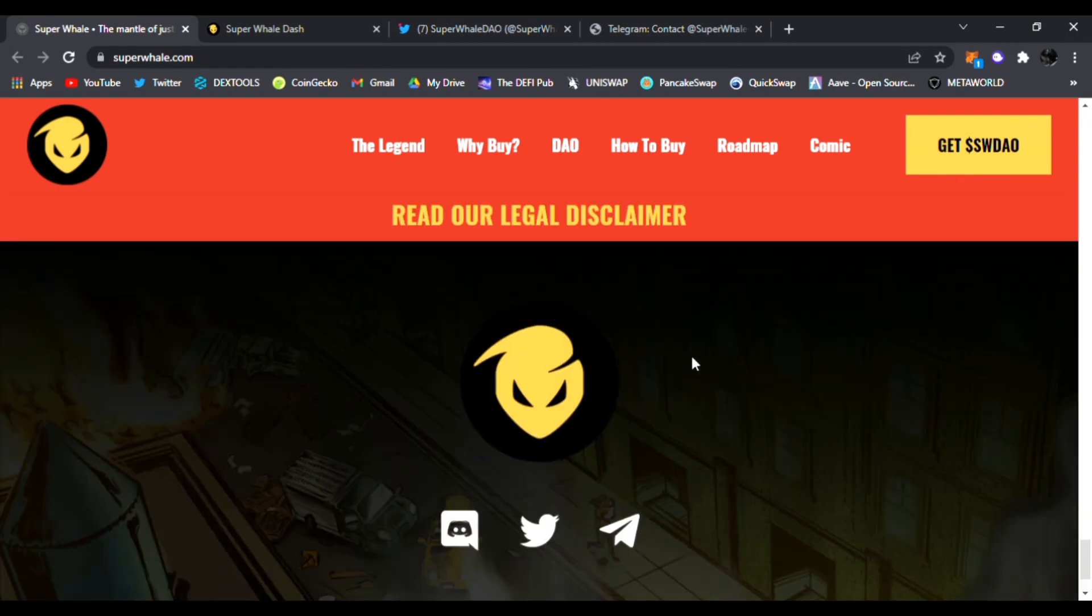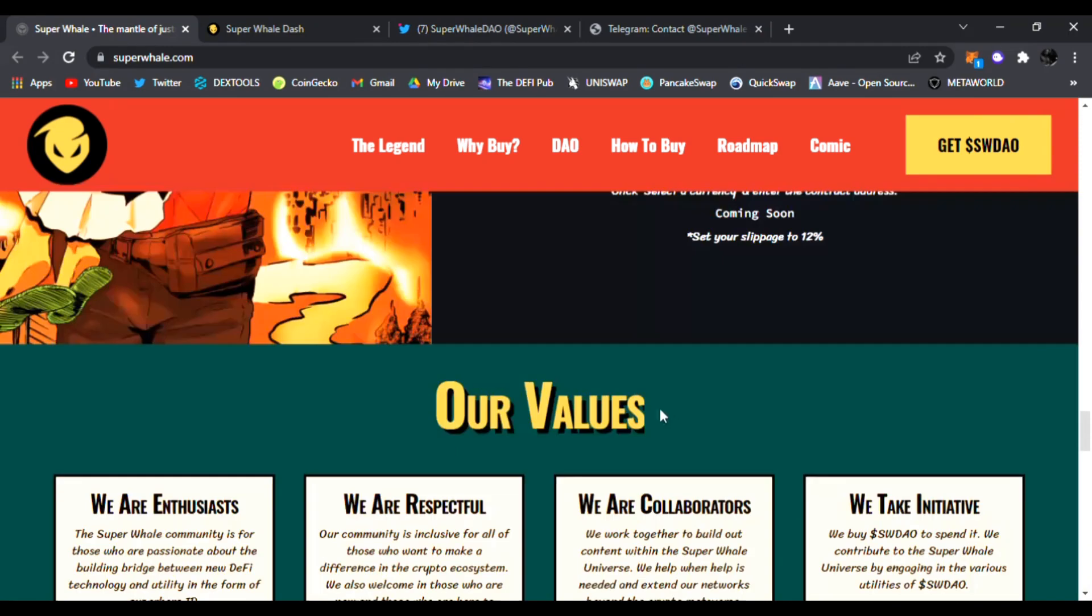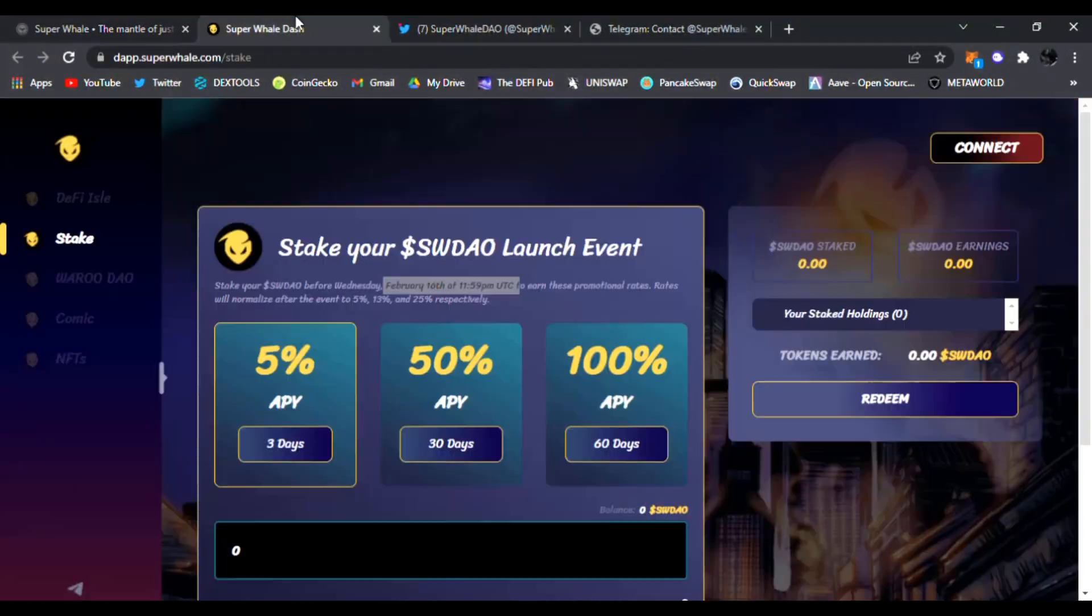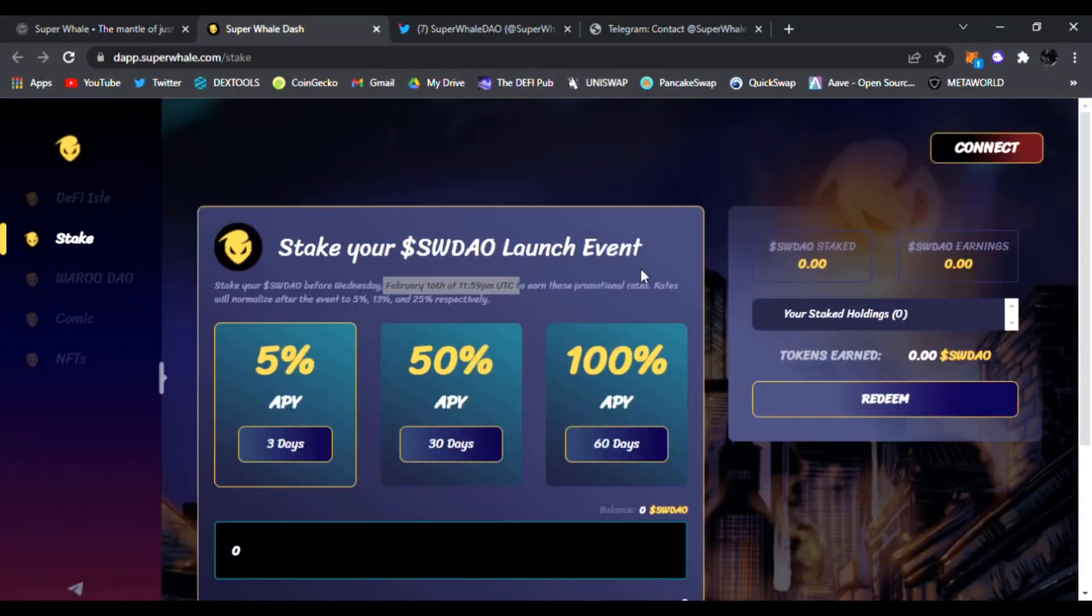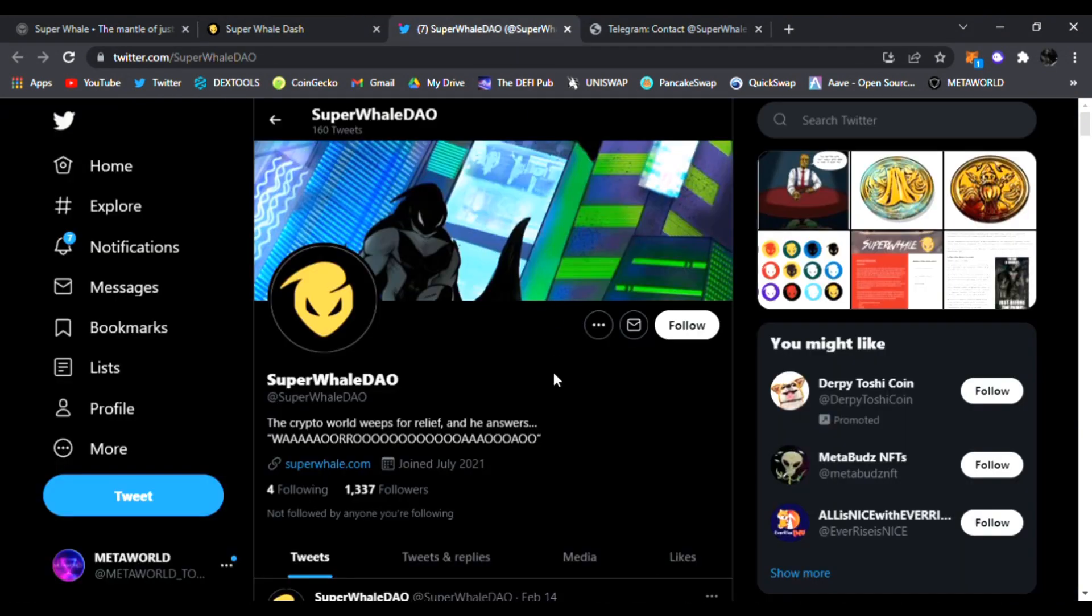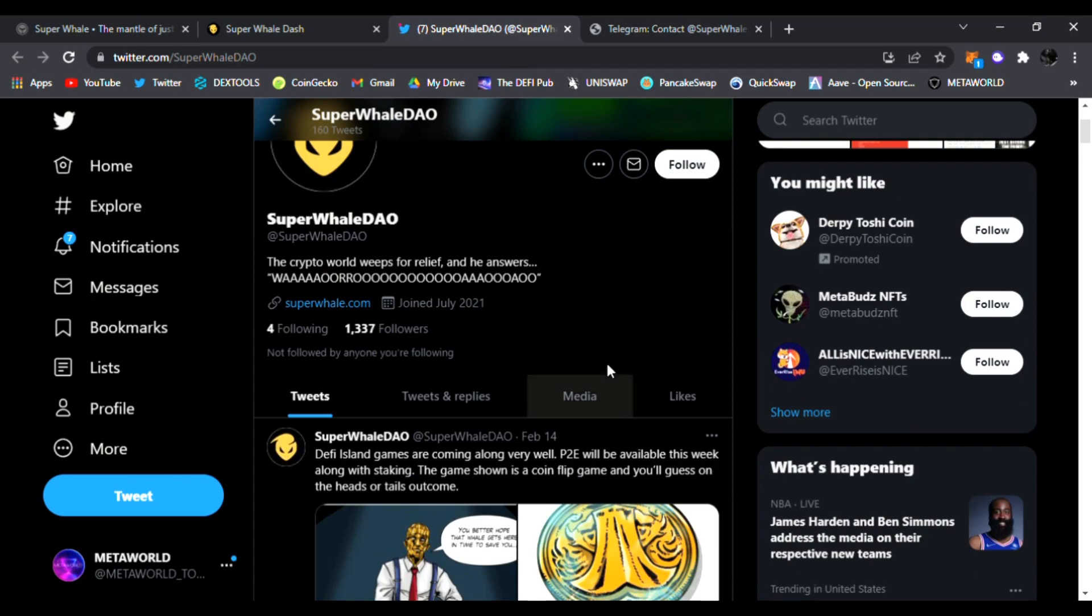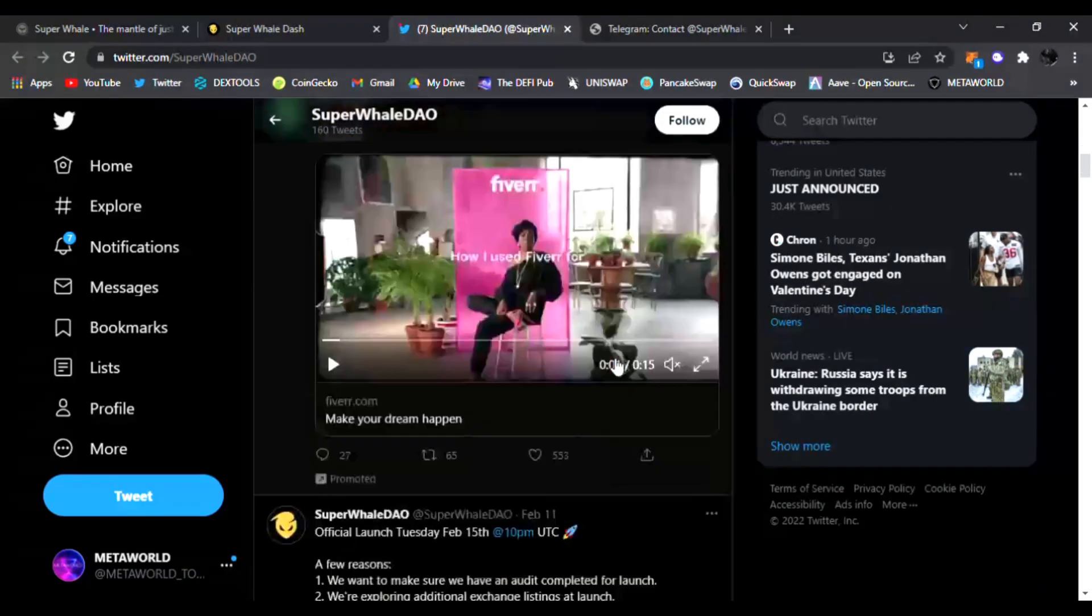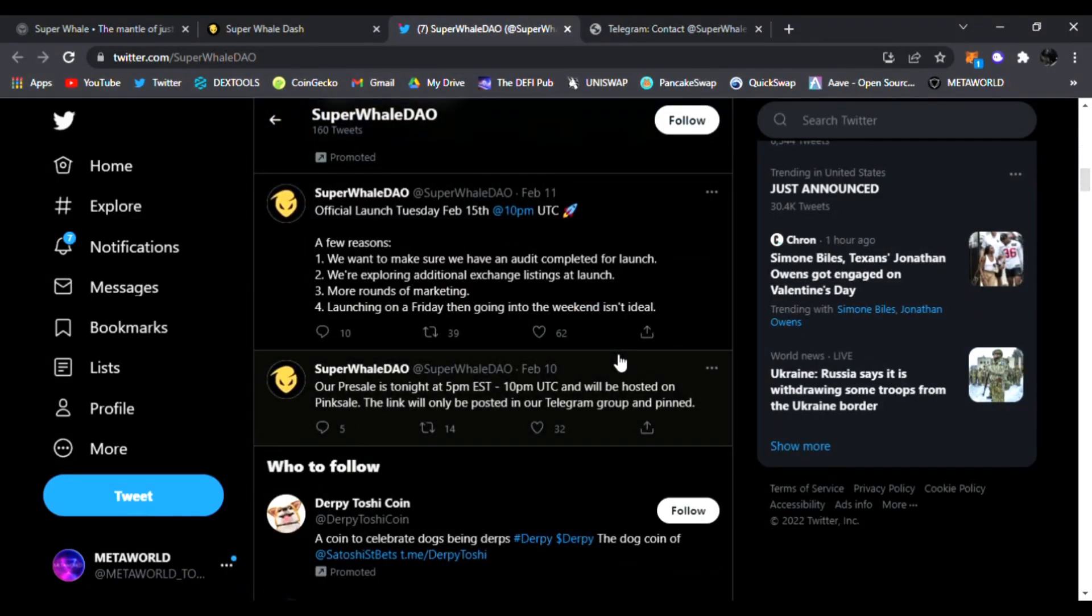And be sure to join their launch event. Again, this is February 16th, 11:59 PM UTC. And be sure to follow them on Twitter. They're posting the latest news updates for Super Whale DAO. This is going to be huge once they launch, and it is coming very soon. You can see official launch is Tuesday, February 15th, 10 PM UTC.